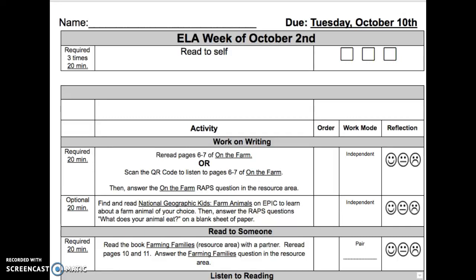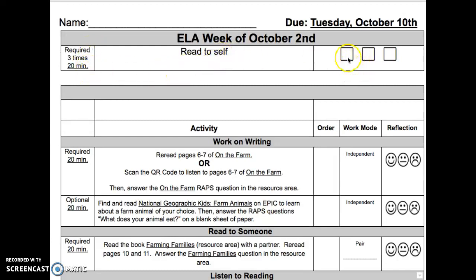Here is your ELA activity list for the week of October 2nd. The first activity is Three Types. It is required, 20 minutes. Read to self, and don't forget to check your boxes.